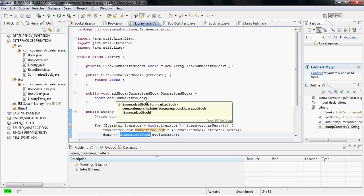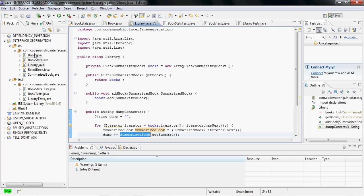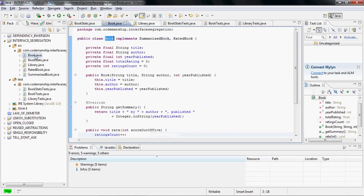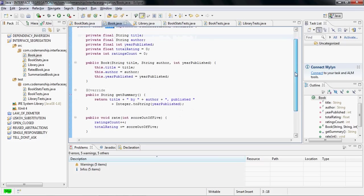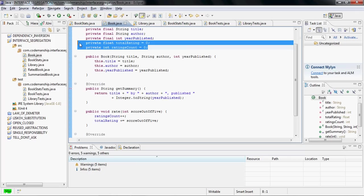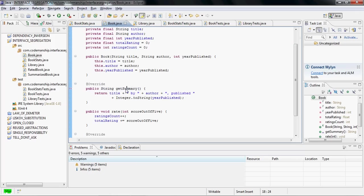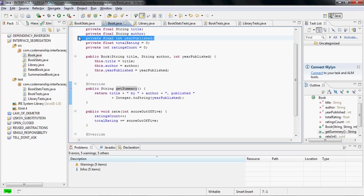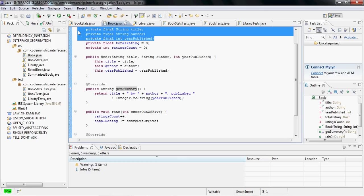Now, in this case with book, you'll notice that the methods we've extracted for bookStats, for the interface for ratedBook, refer to one set of fields, these two fields here in fact. And you'll notice that getSummary refers to another set of fields. So they're actually quite distinct in their responsibilities, even though they both relate to book.